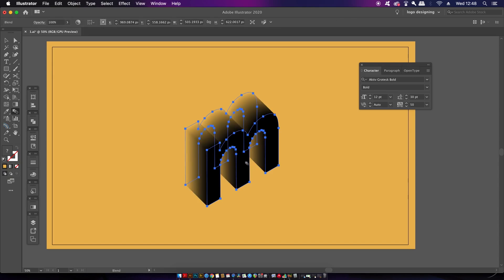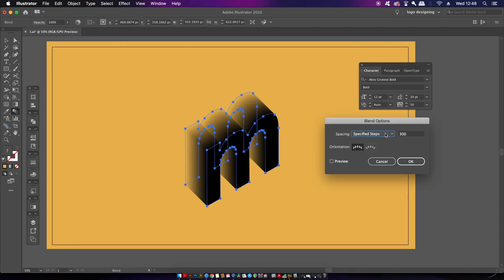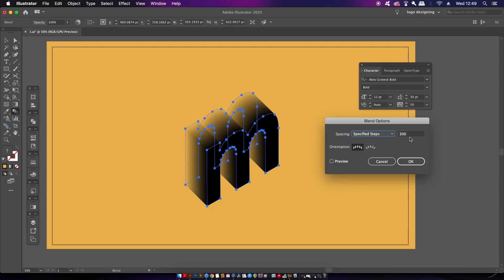Once you click both letters you will have generated a blend. Yours probably doesn't look like mine, so hold down the Alt/Option key and click once to bring up the blend options menu. I've used the Specified Steps option with 300 steps.